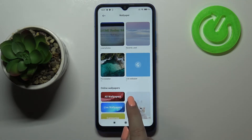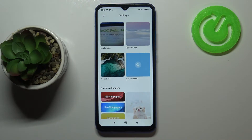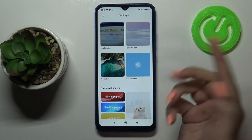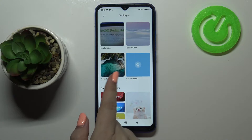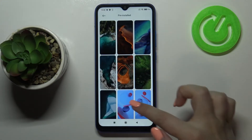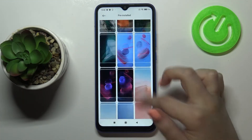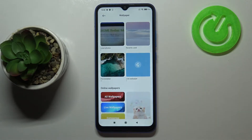Under the albums we've got online wallpapers. Here we've got local photos, which is actually your own gallery. Here we've got recently used, where all the wallpapers we've previously had on our home screen are stored. And here we've got some pre-installed ones — wallpapers which come installed on your device.